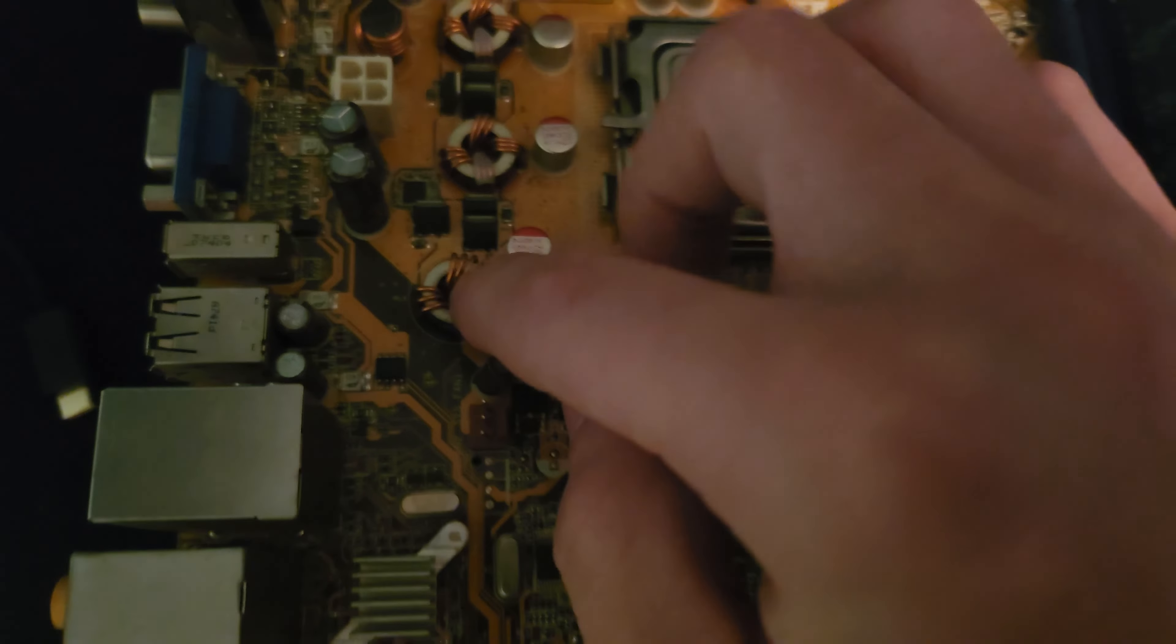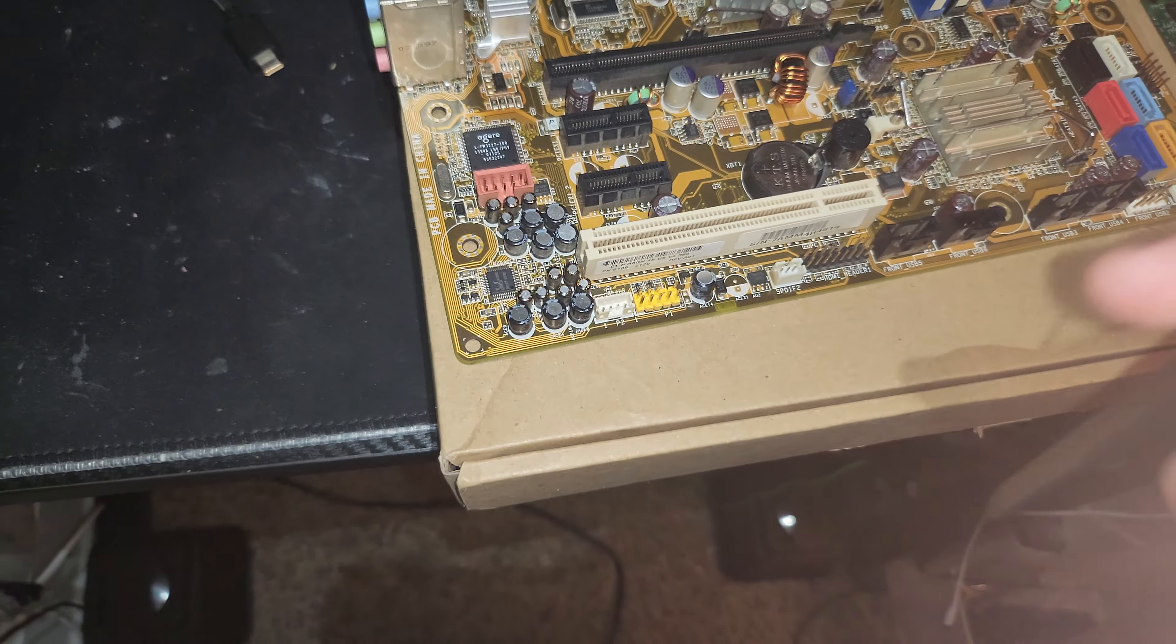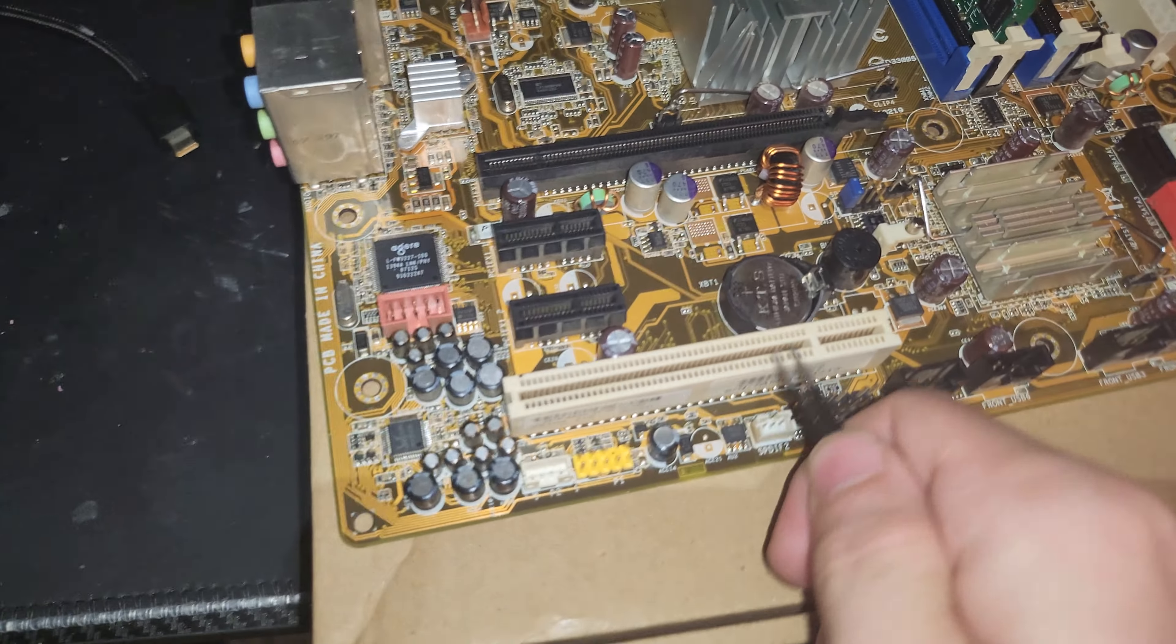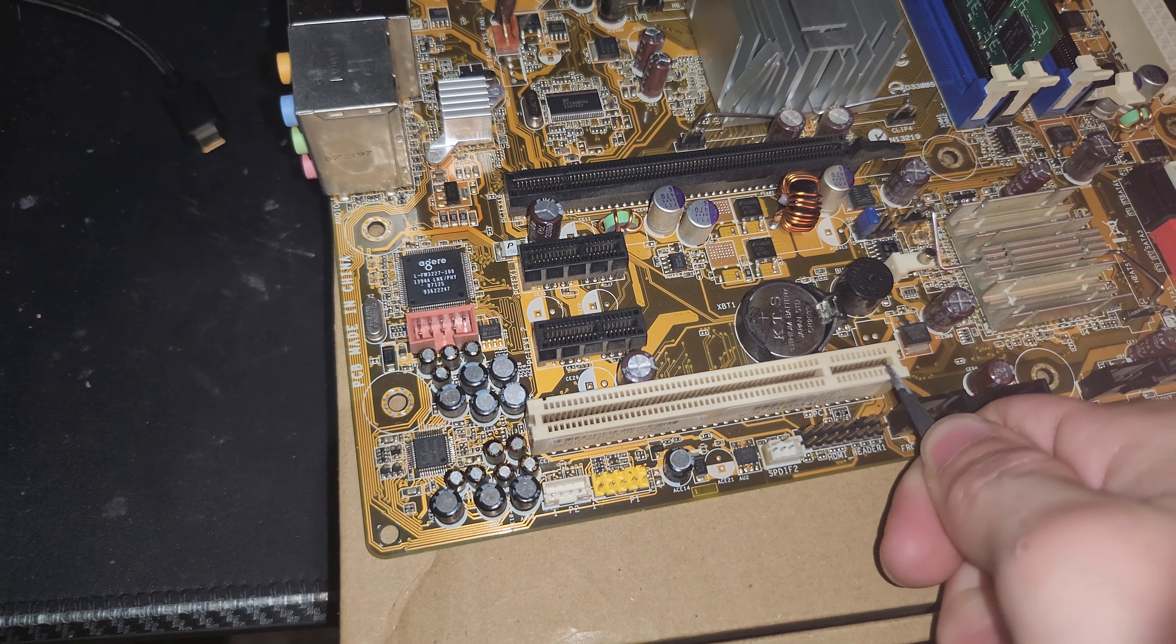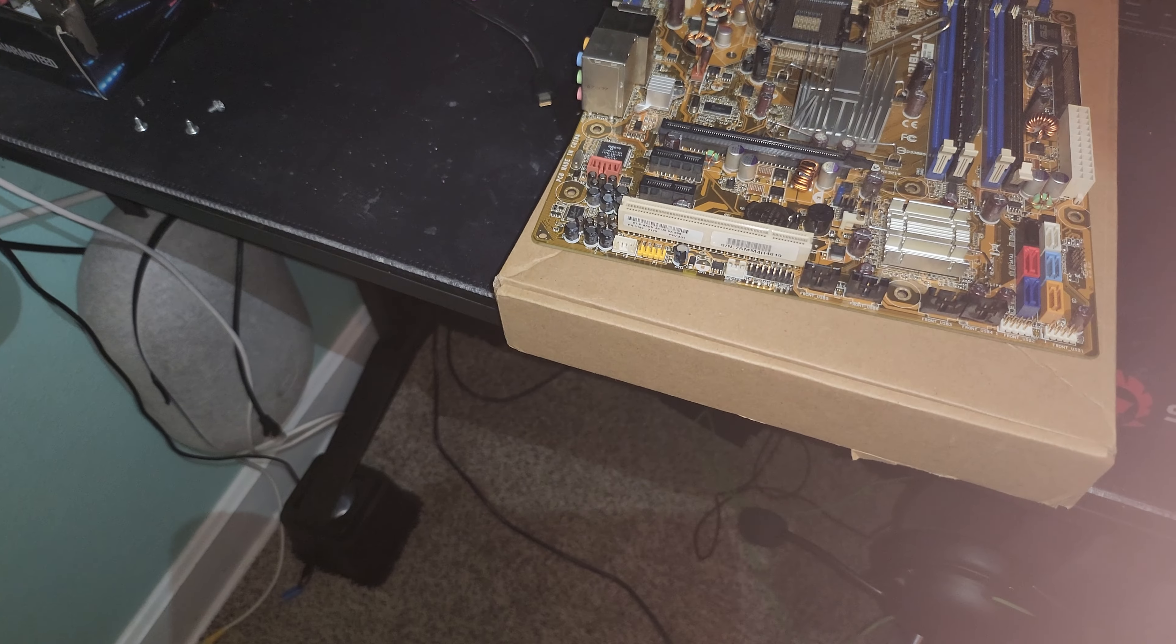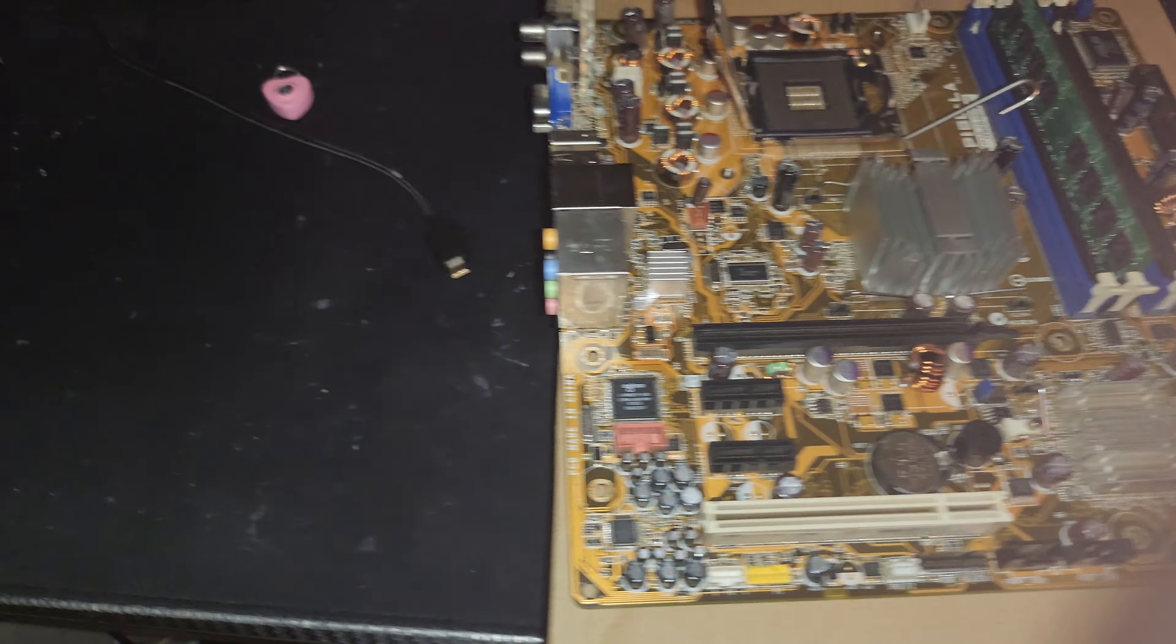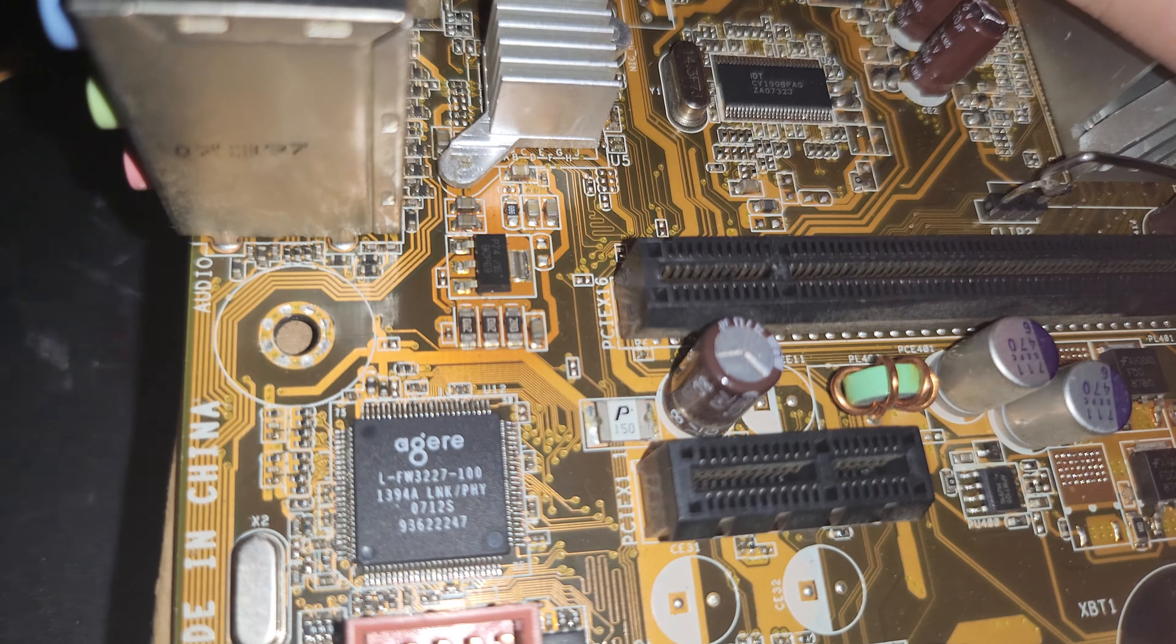I was given this computer in non-working order. Hey look, it's a PCI slot, not PCIe but PCI - you can tell because of the different keying. I really hope this motherboard works so I can mess around on a very old platform.